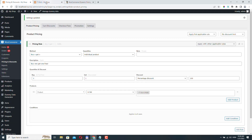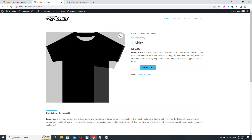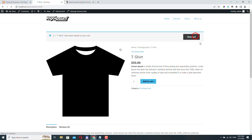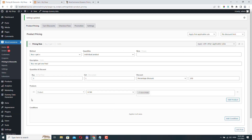Let's go to our shop and refresh. I have this t-shirt here which is $50, and let's say I want to buy two. Click Add to Cart. If I view the cart, I only have to pay $50 for the two t-shirts, and here I can see the discount applied to my price.